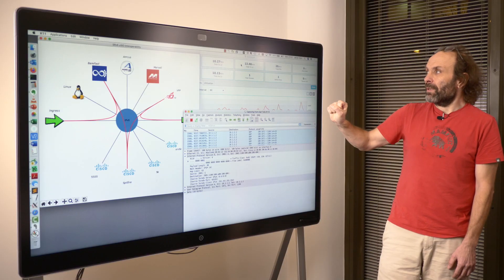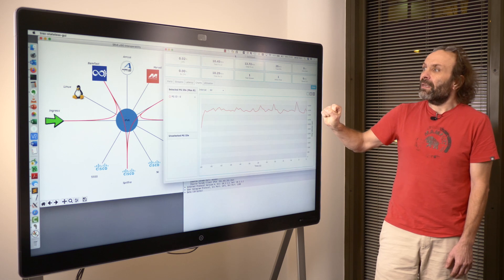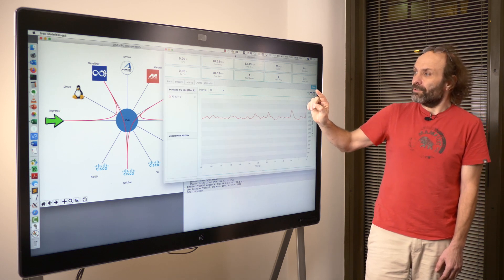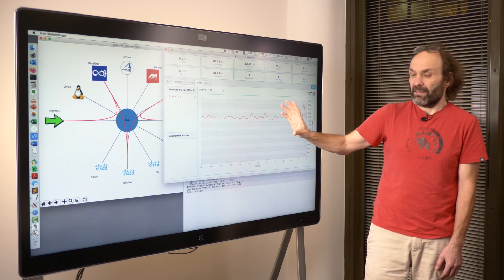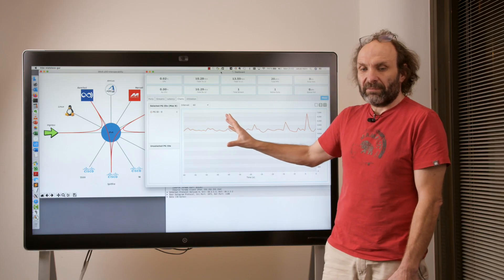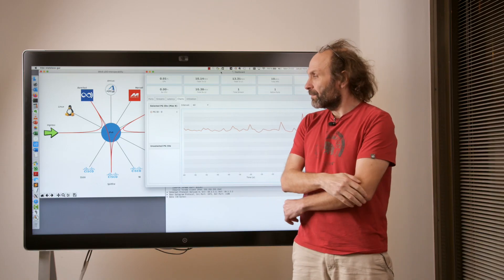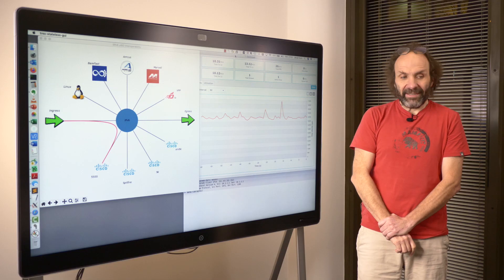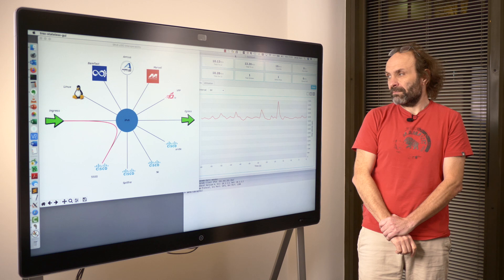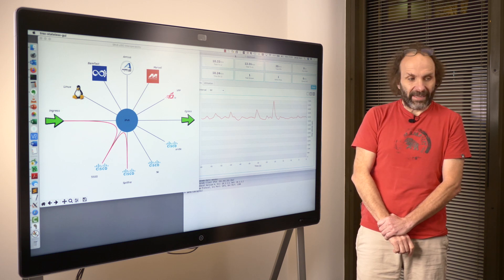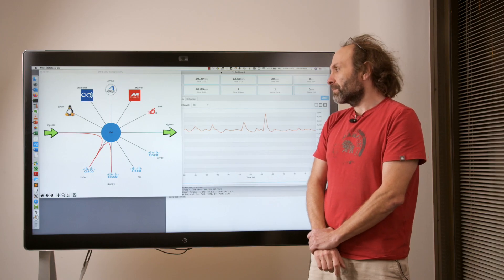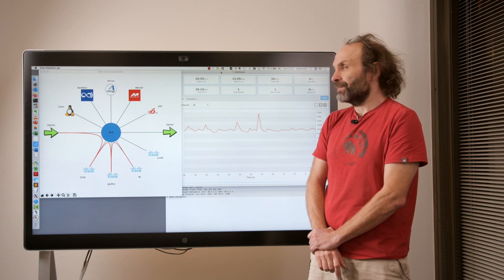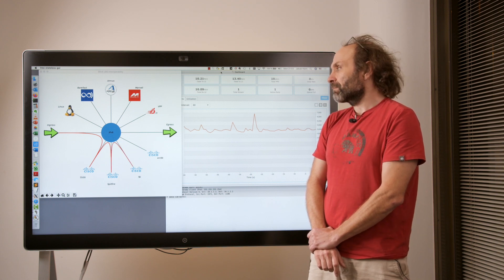So our next policy is going to be more complex and we will do all devices. 5500. 8000. 9K. XRV9K. VPP.